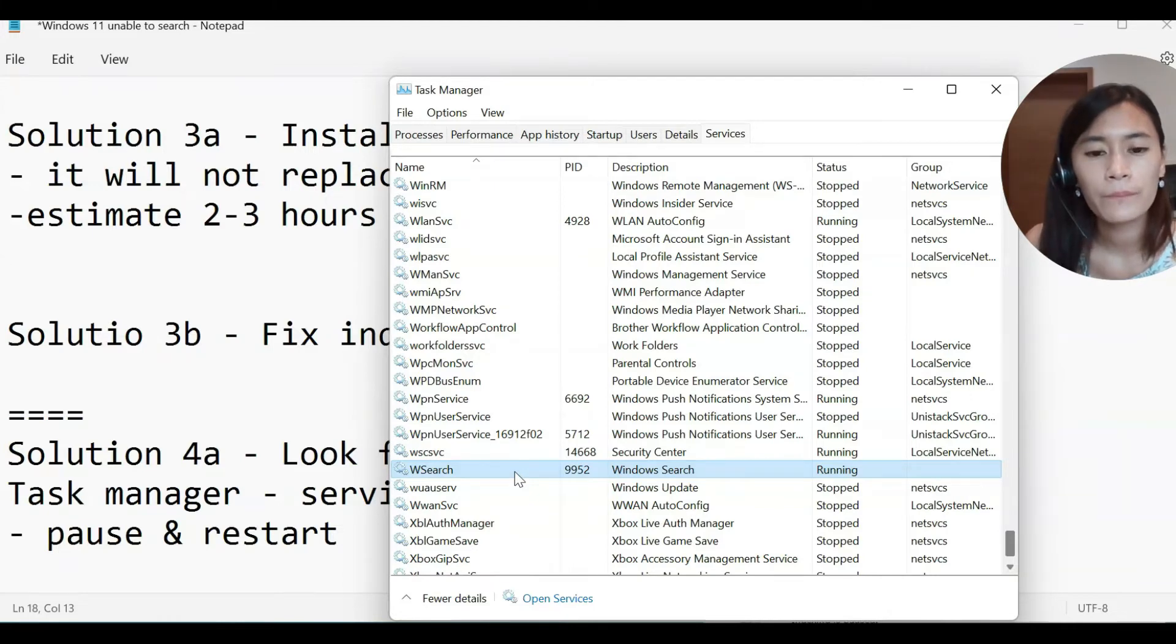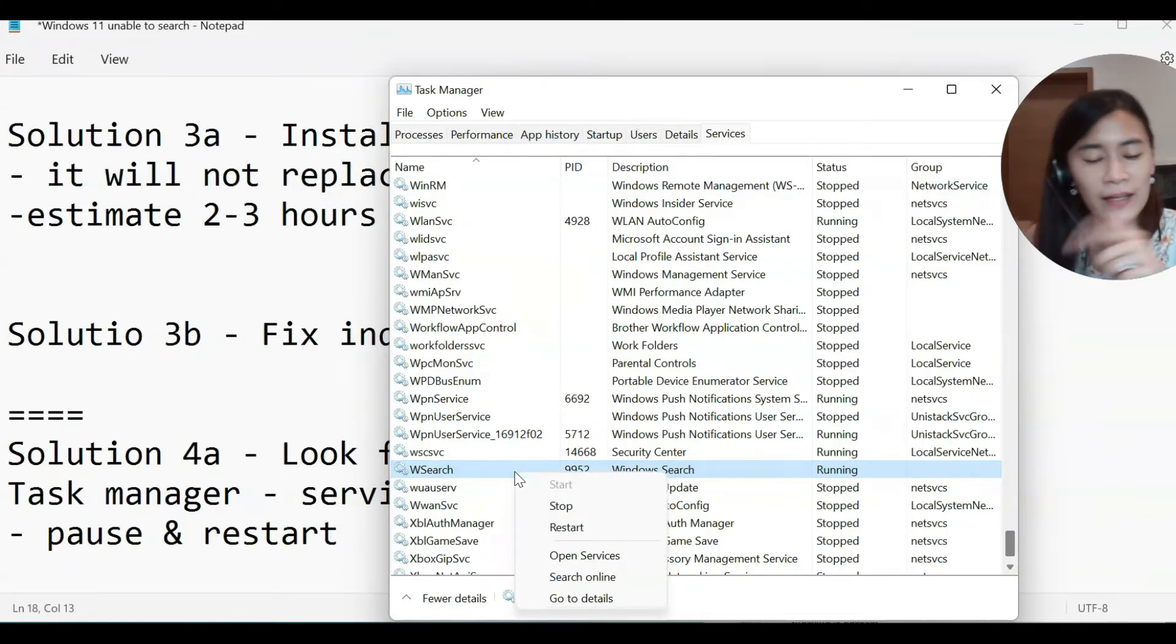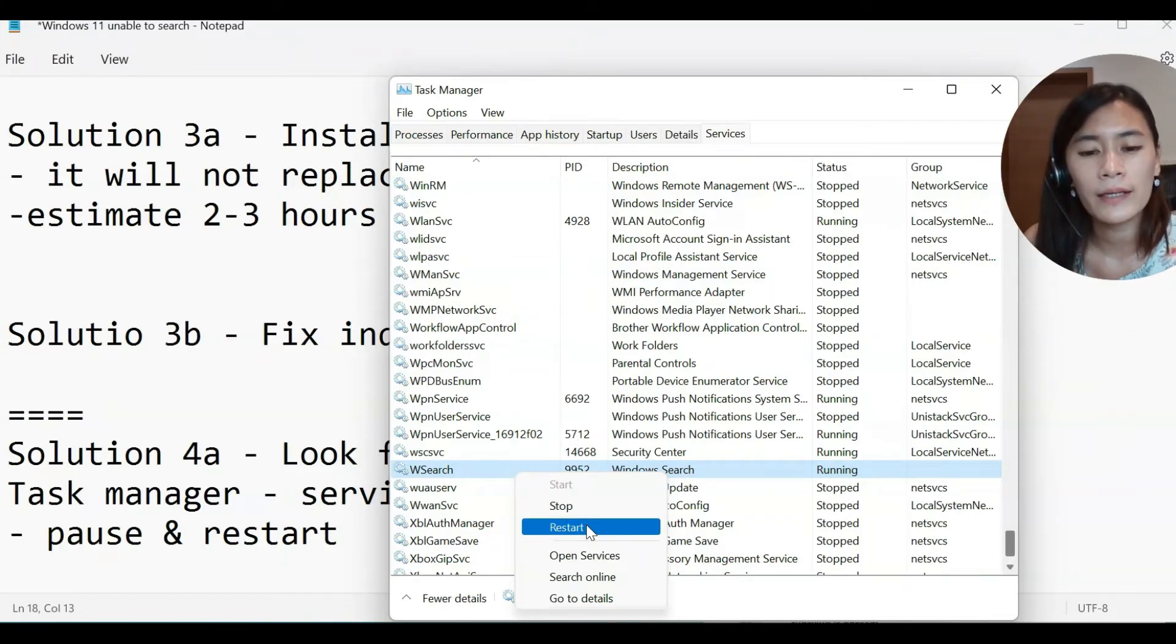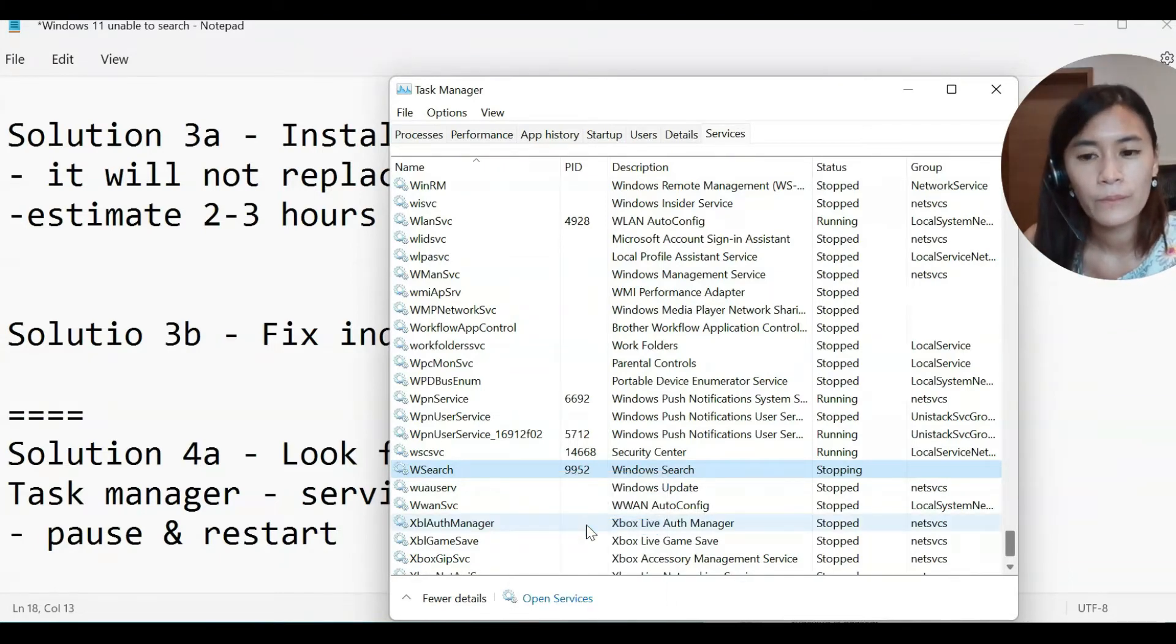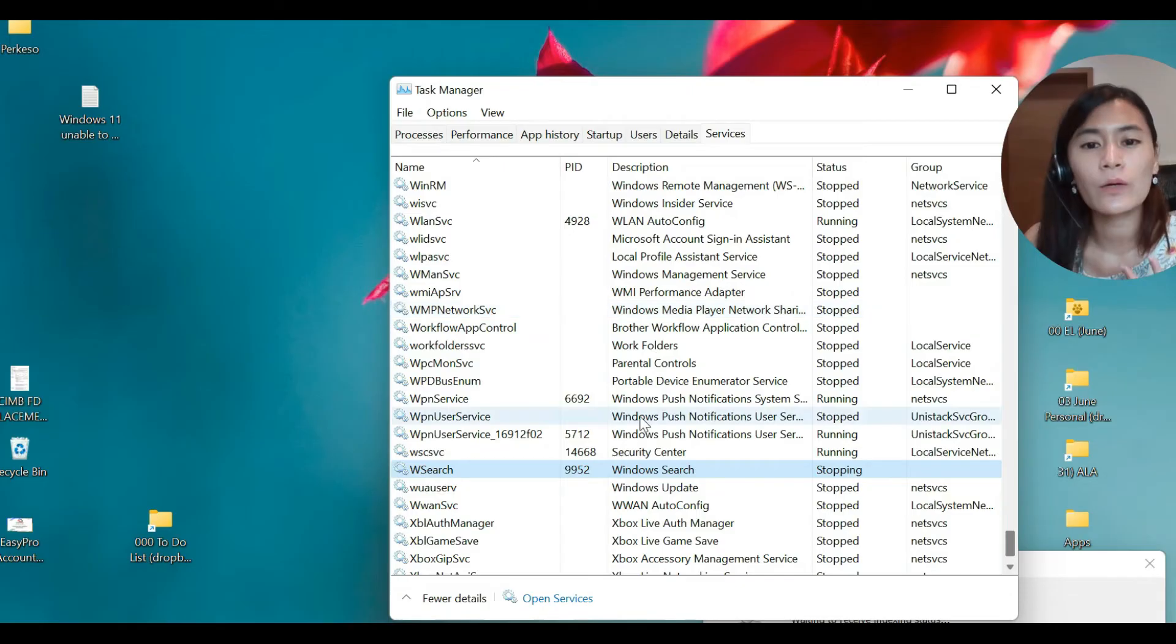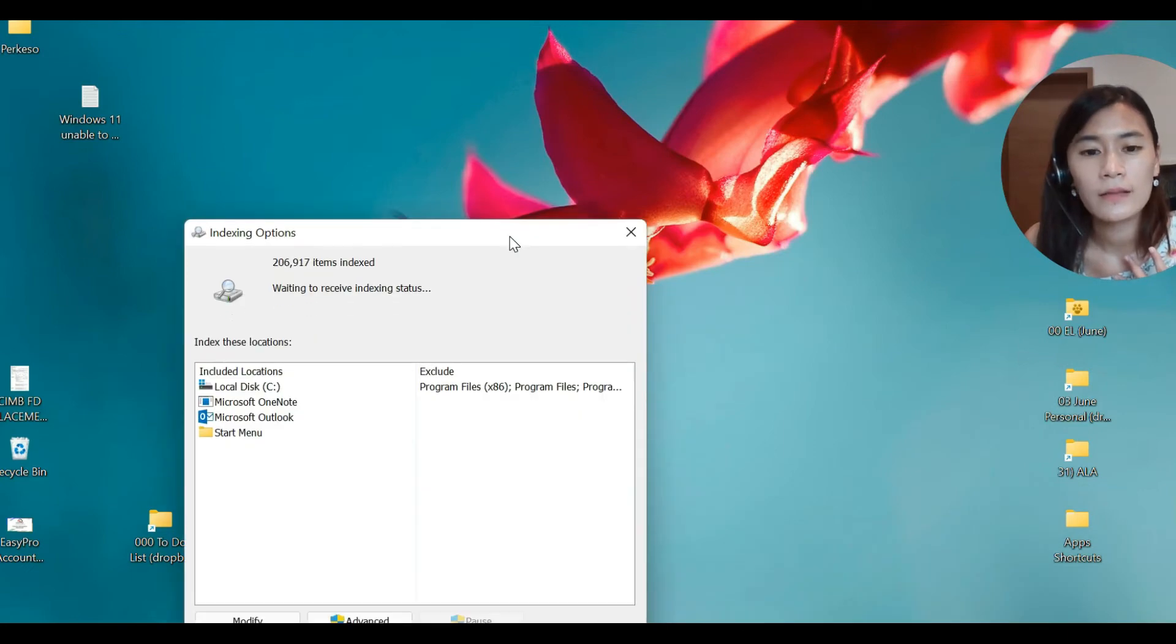I want you guys to double click this. Okay, not double click, it should be the other way around. It should be right click. Once you right click, you can then click Restart. When you do that, the indexing will then continue the indexing.